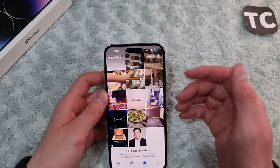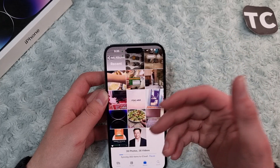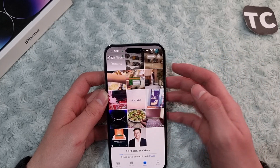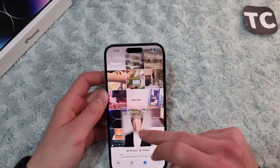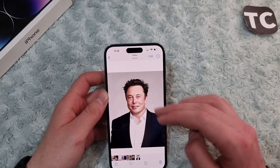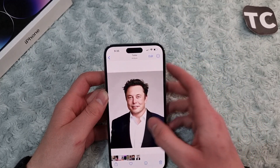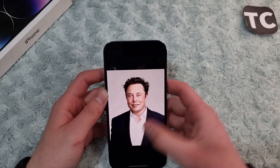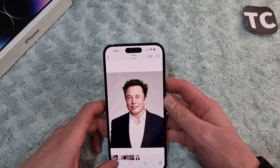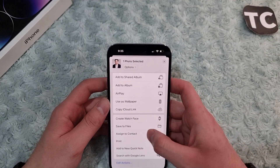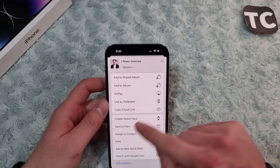First, open the Photos app and find the photo or the video that you want to save to the Files app. Like I want to save this photo. After selecting the photo, simply tap on the share button on the bottom left corner.